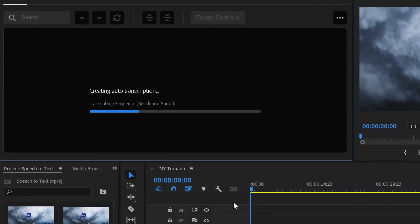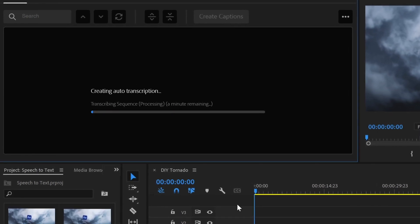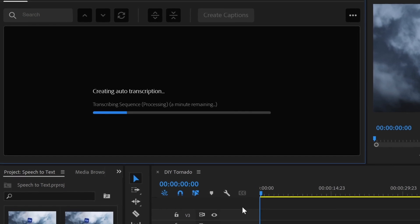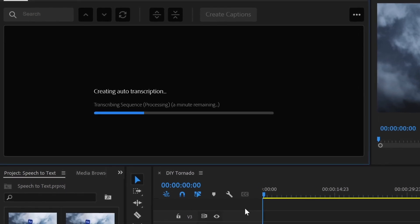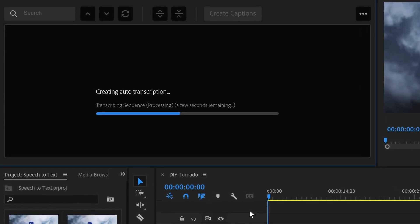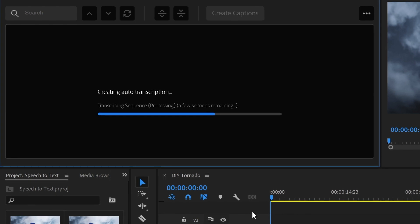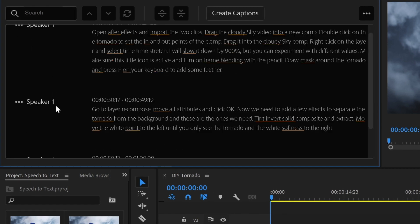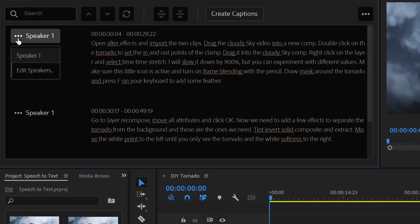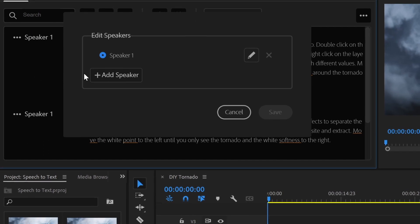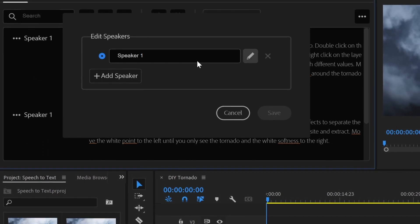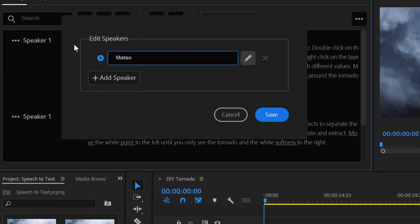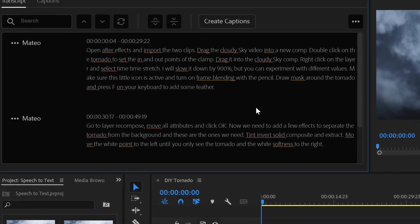Now Premiere is going to process our audio in the cloud, and depending on how long or short your sequence is, it's going to take more or less time to complete. Once it finishes, you'll notice that it detects if different people are speaking. We can click on the three dots next to the speaker to change the name and it will update it for every time that speaker talks.